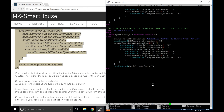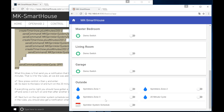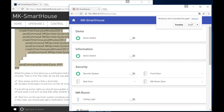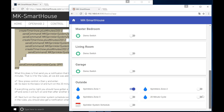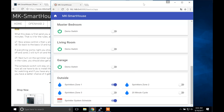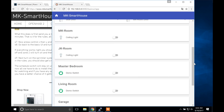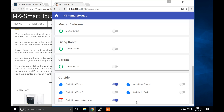Go back to the basic UI and turn on the 20 minute cycle switch. If everything works right you should have gotten a notification and it should have turned on zone 1. Then after 20 minutes zone 1 will turn off and zone 2 will turn on. Then after another 20 minutes zone 2 will turn off and zone 3 will turn on. Next turn on the sprinkler system schedule switch and check if it correctly turned on the sprinkler system at the time you set up in the rules. You should also get a notification when it happens. The schedule switch will stay on until you turn it off — it basically just turns the schedule on and off.